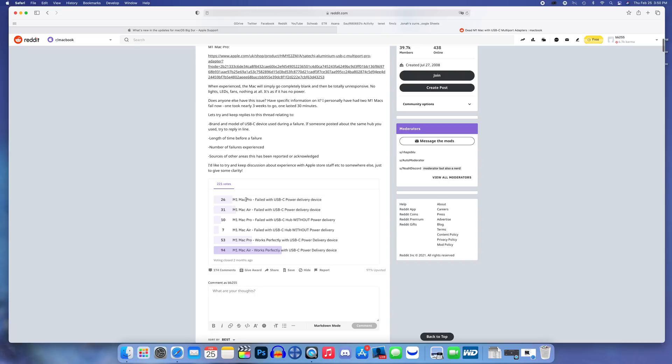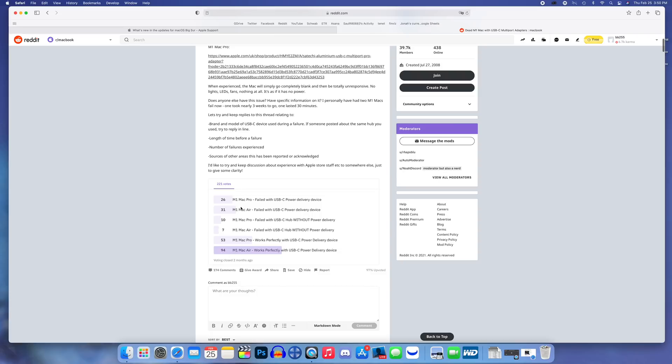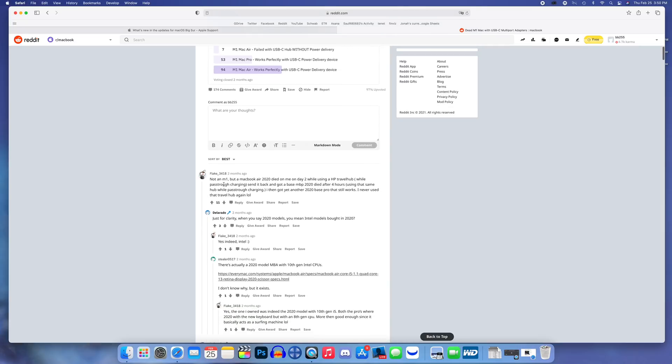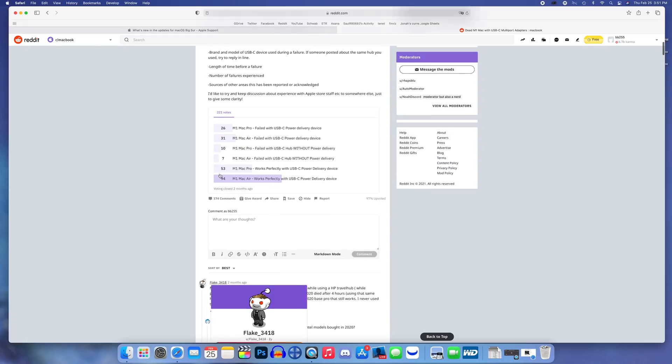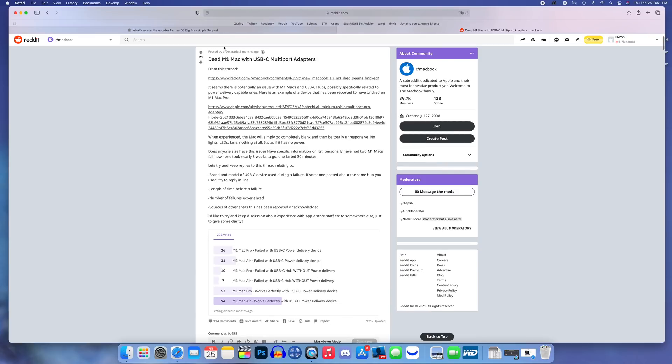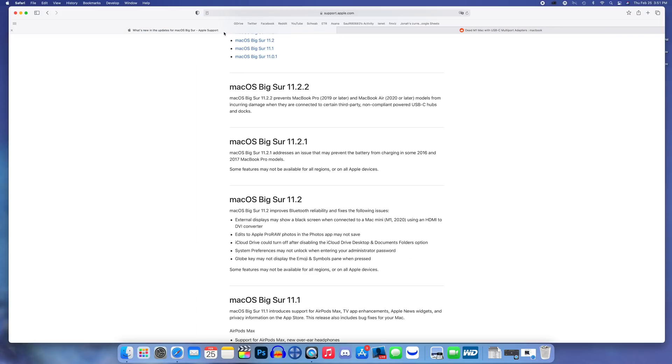Some pretty major issues going on there with these later version Macs, not even just the M1 Macs. You can see even in the poll here, multiple people are having failures with these devices - 26, 31, 10, and 7 all have issues with or without power delivery. Some comments mention a MacBook Air 2020 died day two while using an HP travel hub.